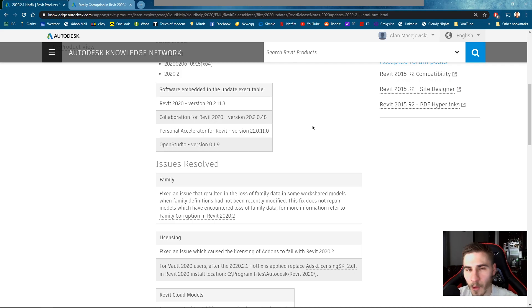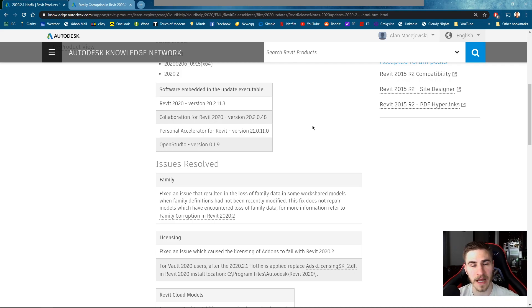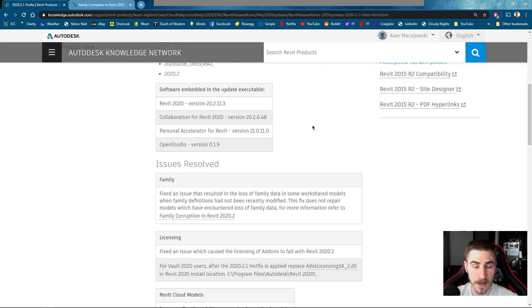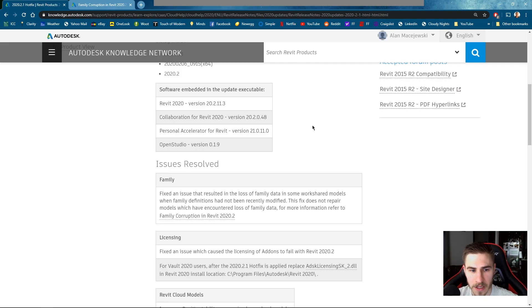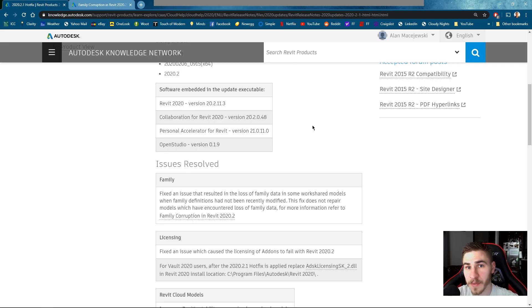Now that's somewhat to be expected. You know how could they fix every family that's corrupted? I don't know. Well clearly they can't. So what's the solution? Well there's no solution. The only thing that this hotfix is doing is stopping this bug from corrupting your families in the future.